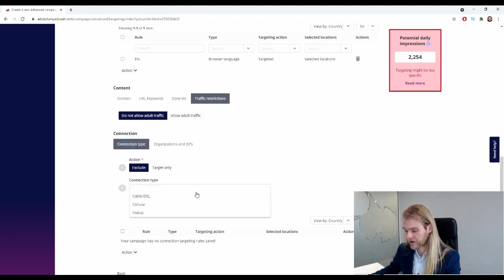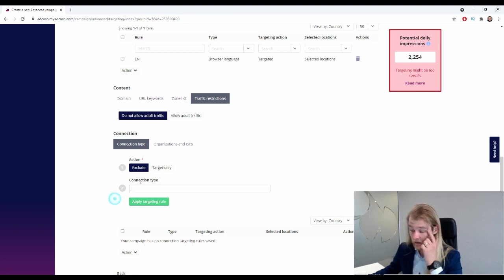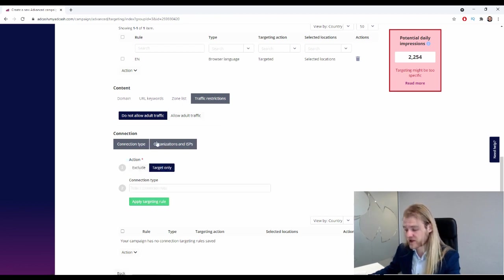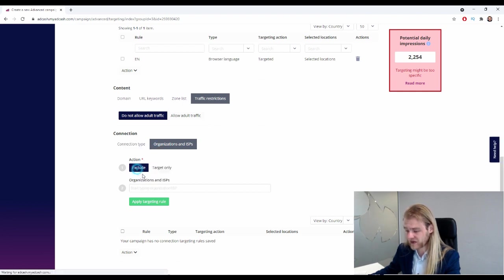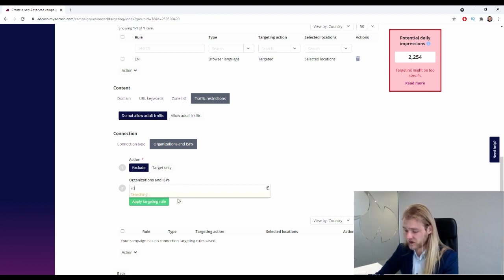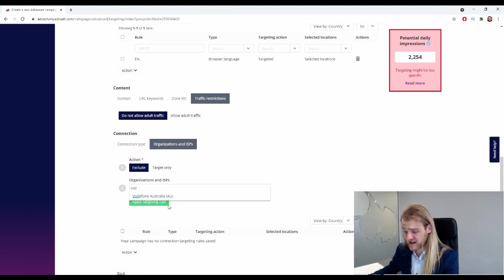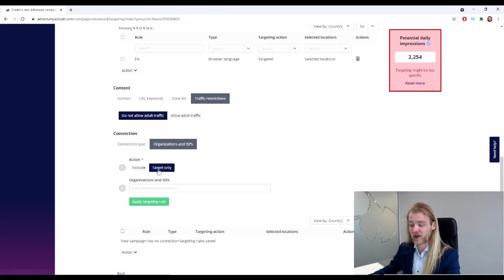Okay, there we go, right here. Perfect. So dial-up, cellular, or cable/DSL, and we can exclude or target only, of course. And organizations and ISPs - right here we get a list of all the carriers. So I don't know any carriers in Australia, but Photophone Australia is one of them, and we can exclude or target them specifically.